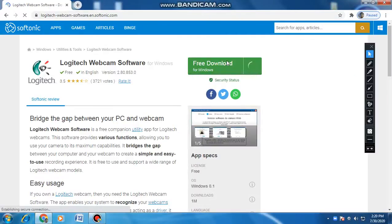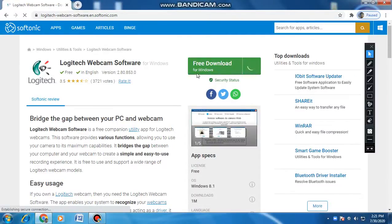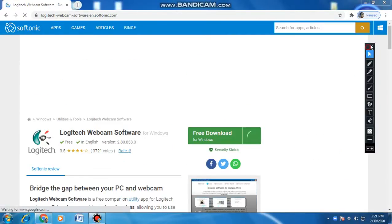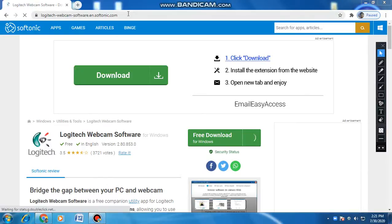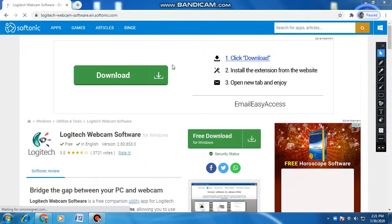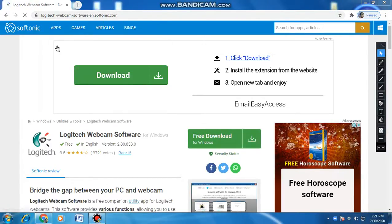After clicking, you will get this free download option. Or else I will give you this link in the description also — you can click on that and you will get this page automatically.